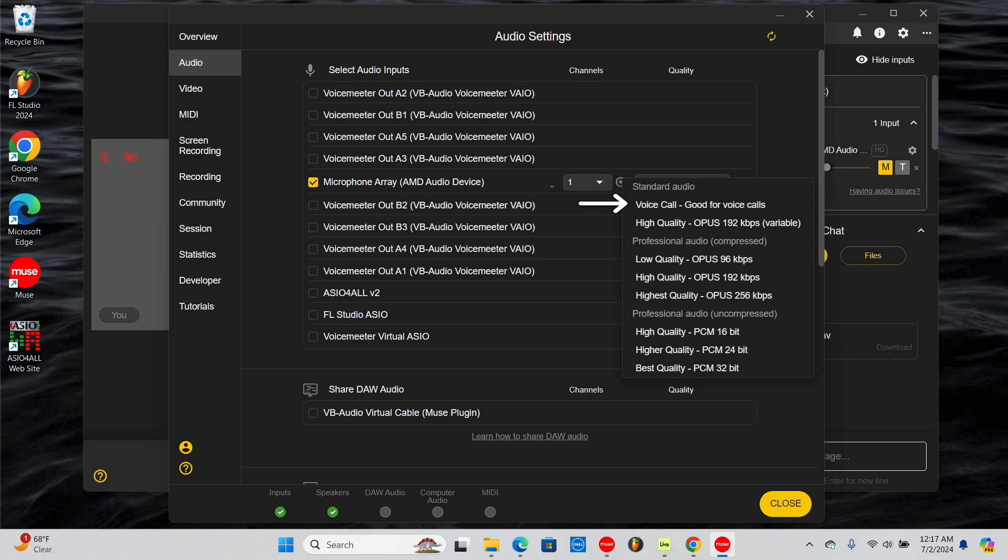Voice call under Standard Audio is the most basic option. It's good for talking on Muse and is the only option with built-in echo cancellation and noise reduction. High quality under Standard Audio is the better option for sharing music within Standard Audio.